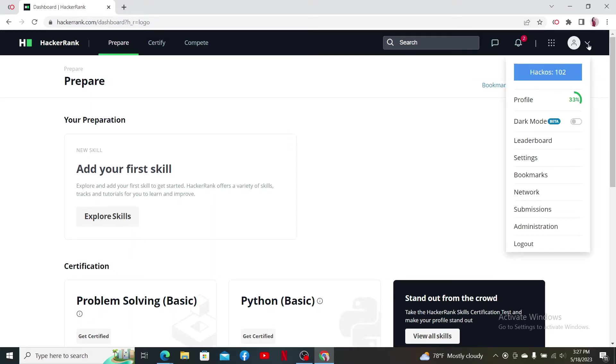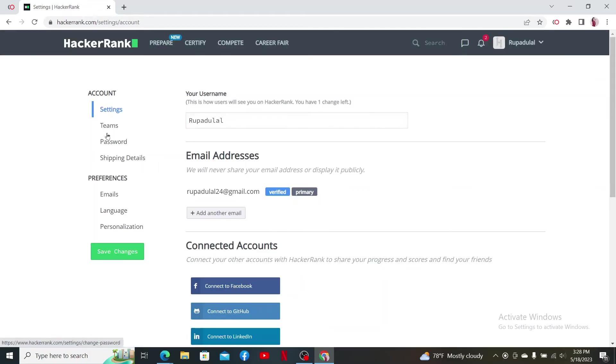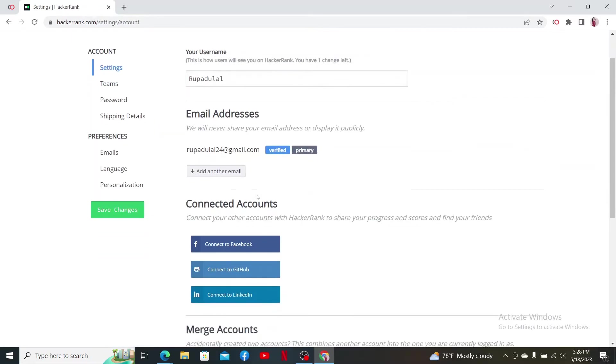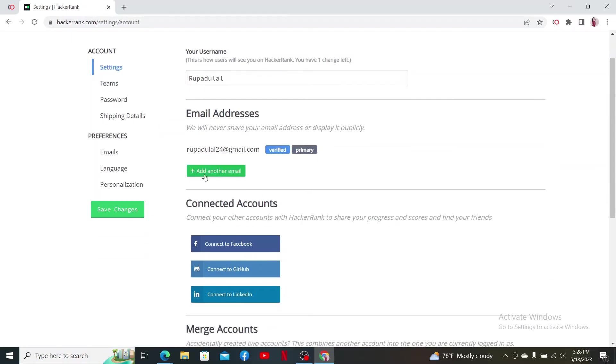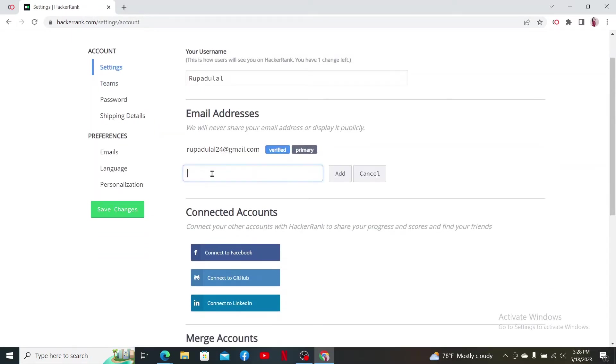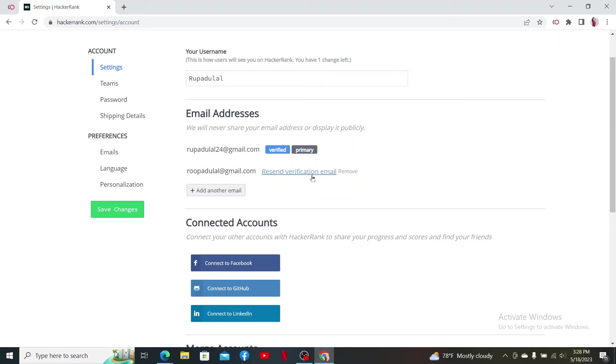From the Settings menu, right under Email Addresses, click on Add Another Email and type in the new email address you'd like to change to. After you are done, click on Add. Now you'll need to verify the email address first.